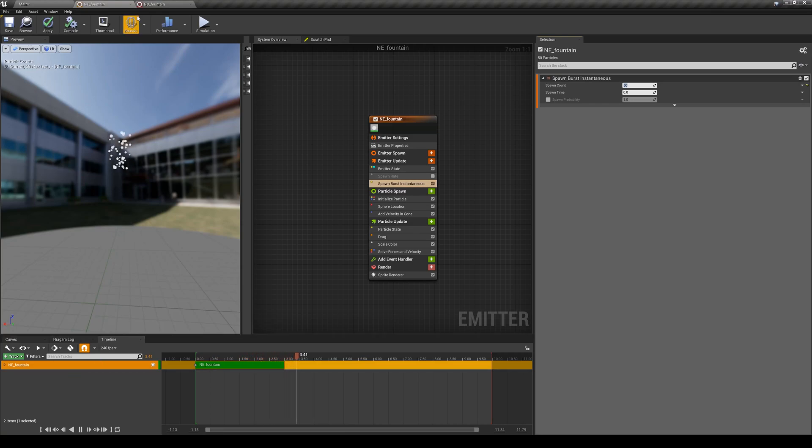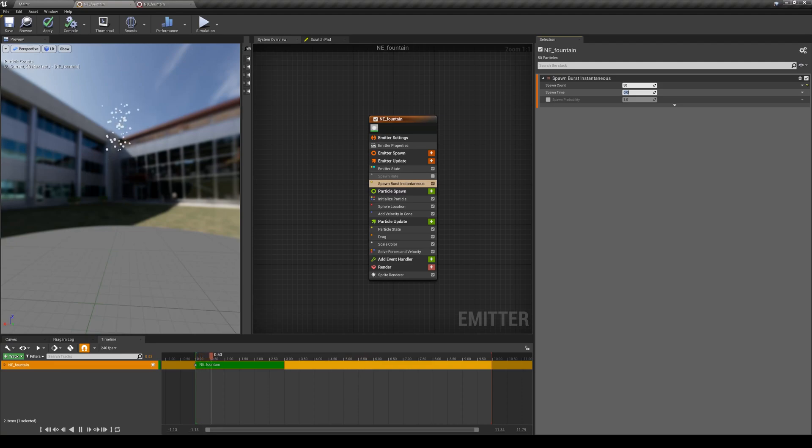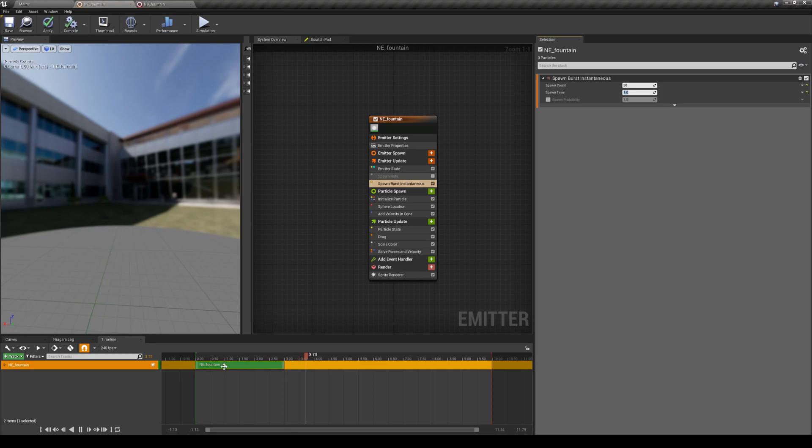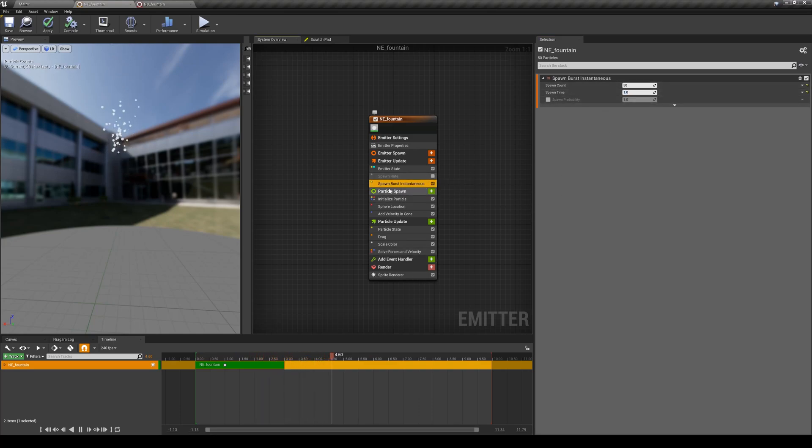50 particles, it's bursting those particles. You can give it a delay, so for example, you want it to happen after one second of the emitter start. You can see that we are having the burst here with a delay of one second. Now you can see the difference between these two types of spawning particles.